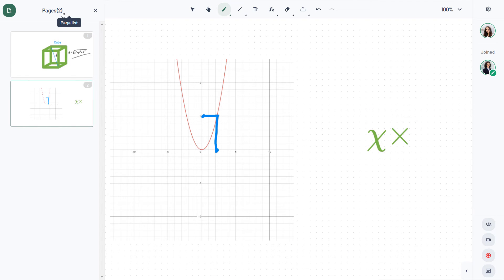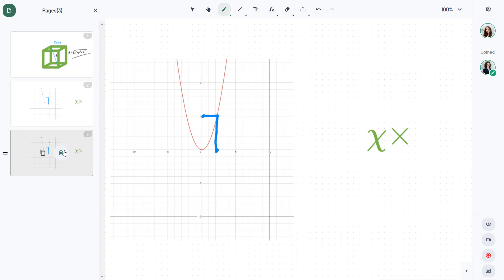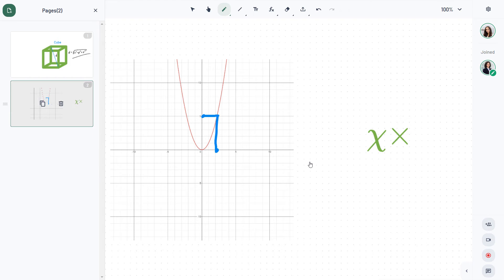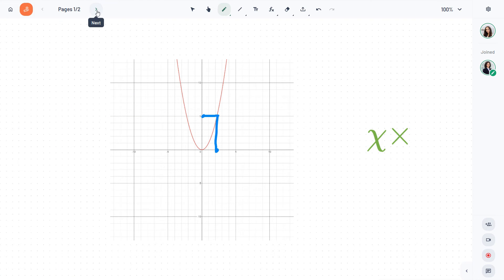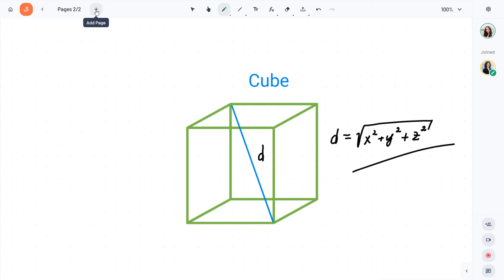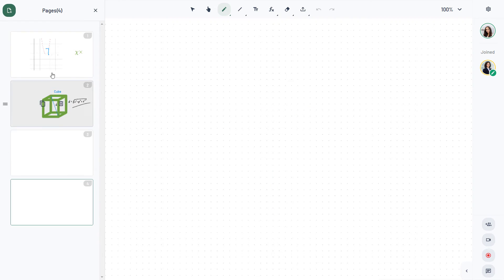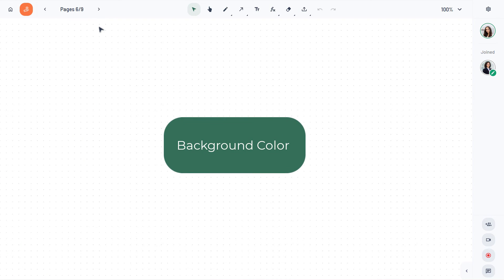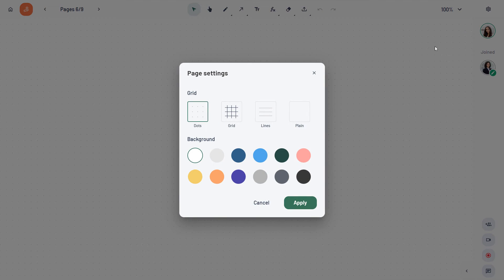To access your board pages, open the page bar. From there, you can duplicate, delete, and move your pages. You can also change the background color and grid type of your board from the page settings in the menu on the right.